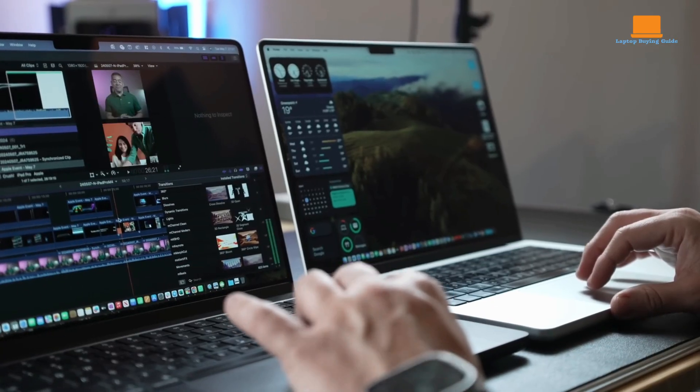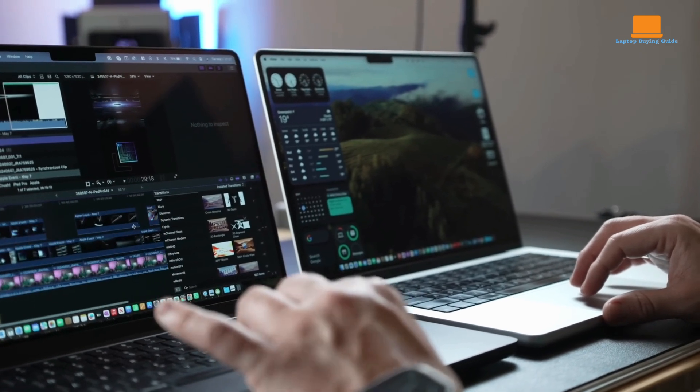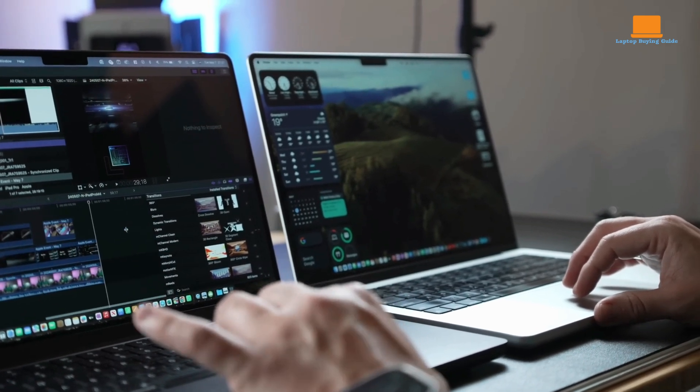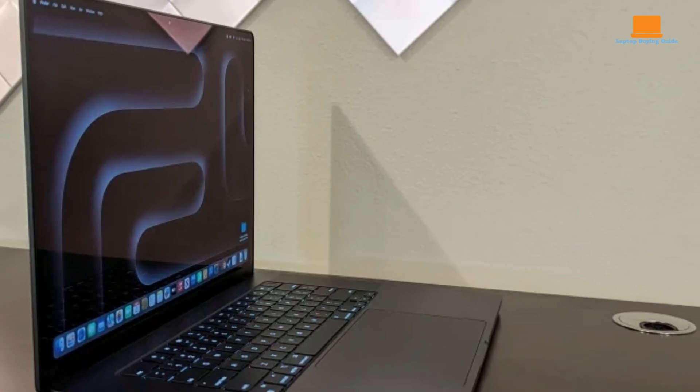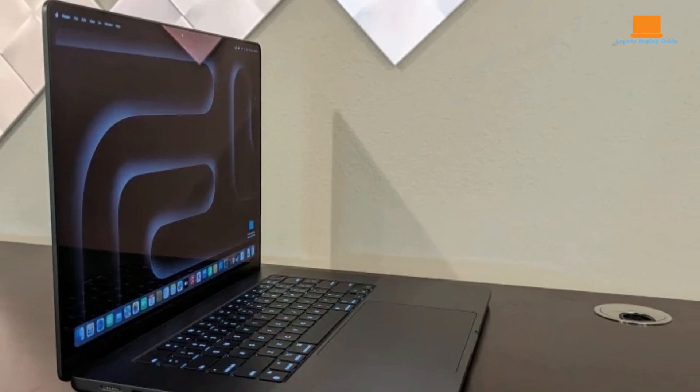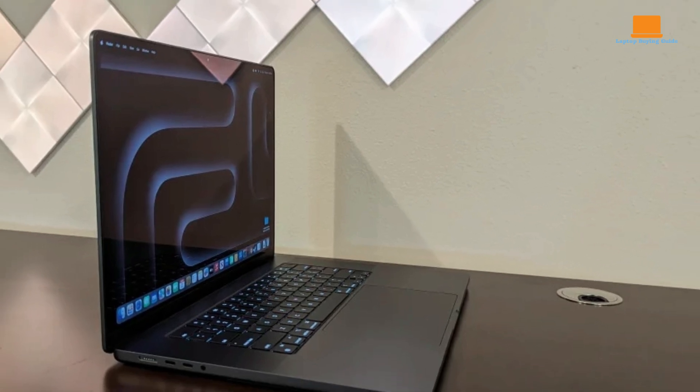The laptop's battery life is impressive, with up to 17 hours of wireless web browsing or up to 21 hours of video playback on a single charge. This makes it ideal for professionals with a fast-paced lifestyle.